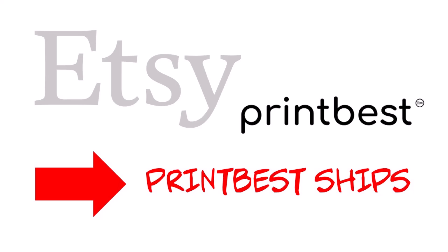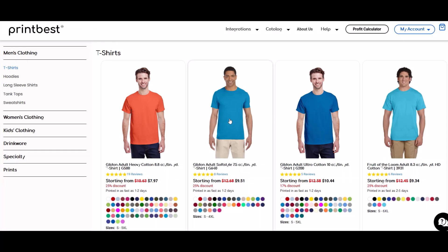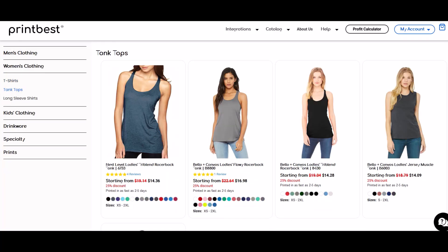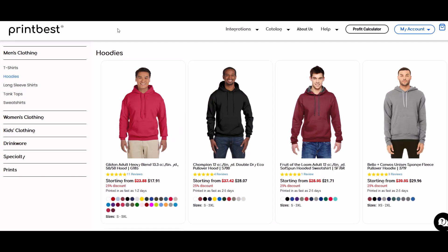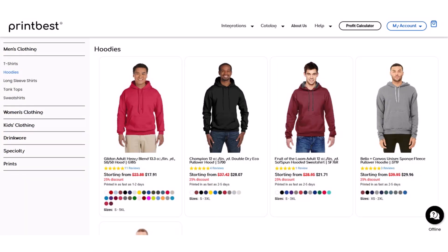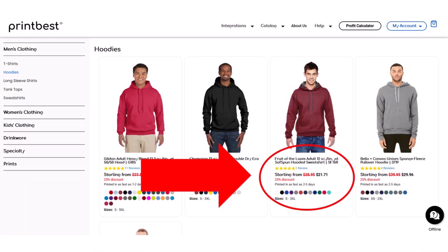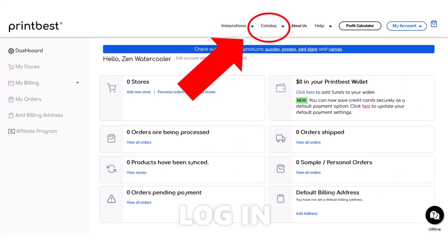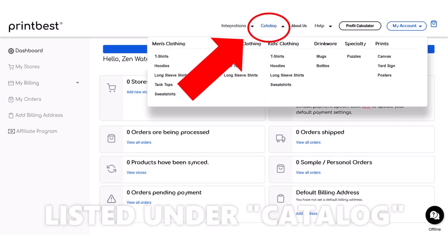The product selection on PrintBest is really good — they have high quality garments with lots of name brands, which can be really appealing to customers. Here's a hoodie I want: a gray Fruit of the Loom hoodie. You log into PrintBest, go to the top menu, select Products, and then Hoodies.